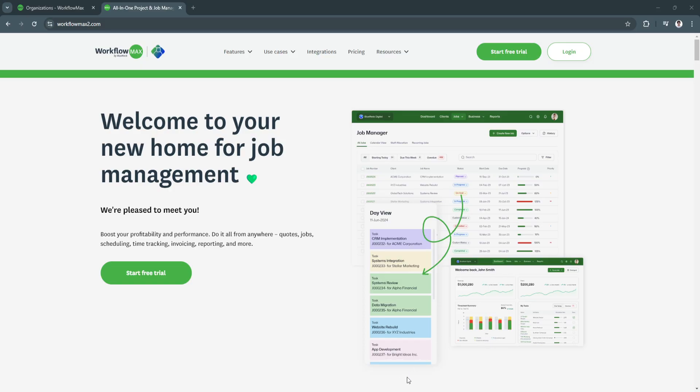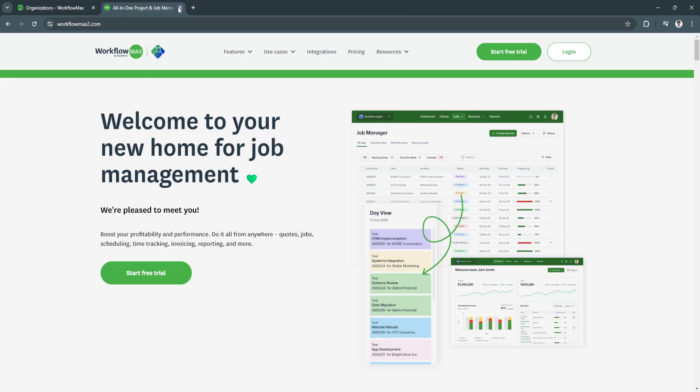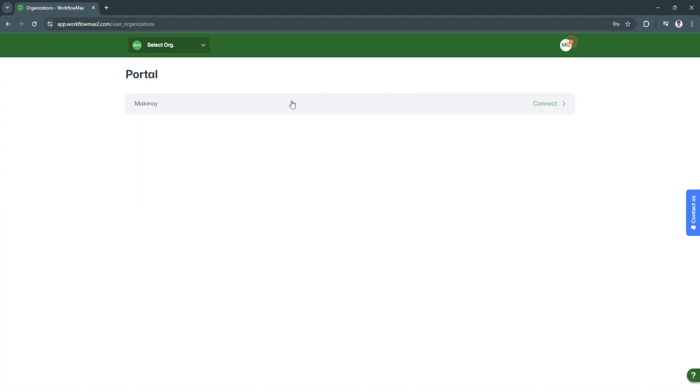Now let's head to the dashboard. When you create an account, you'll be redirected to your dashboard. But first, I'm going to show you the portal. From here, you will see all of the organizations you have created. Simply select the org to get started with the dashboard.